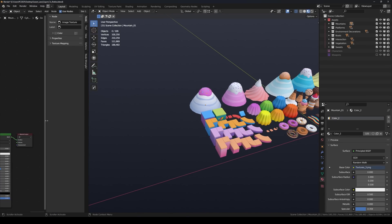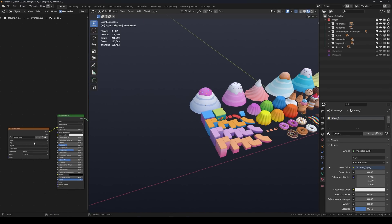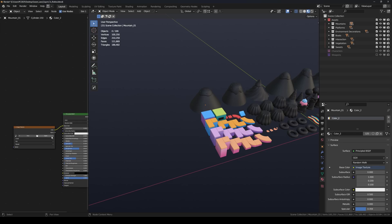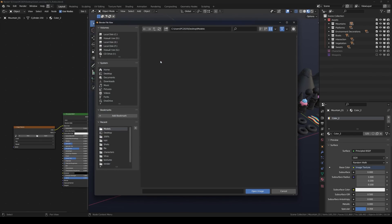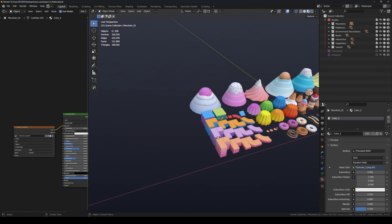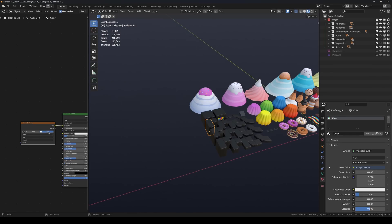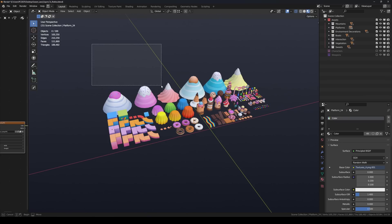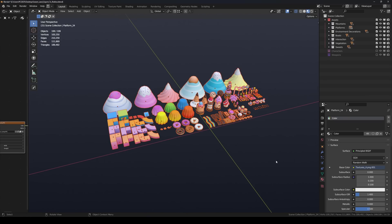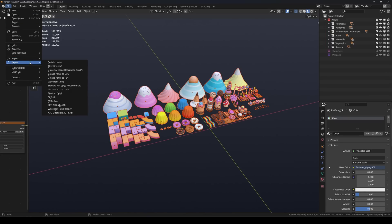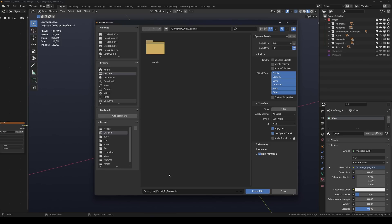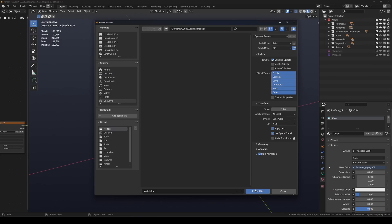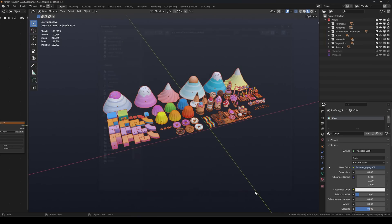This way when you import your models into Roblox, the textures will apply automatically. Now select the objects you want to export. Go to File, Export, FBX. In the export settings, check Selected Objects so that only the chosen models get exported. We use the FBX format, but you can also export as OBJ if you prefer.